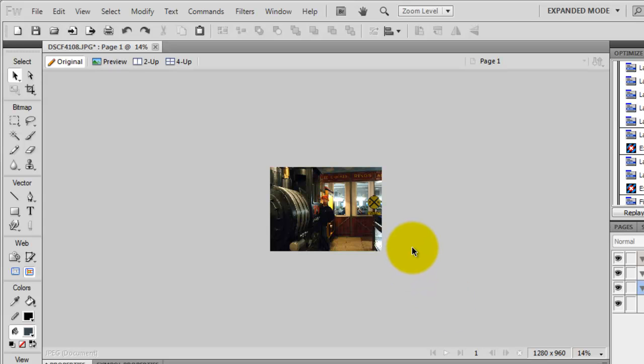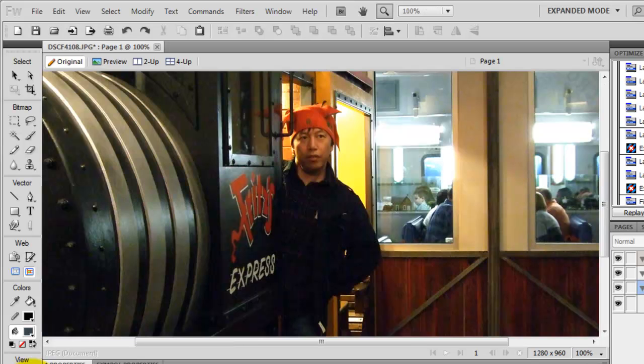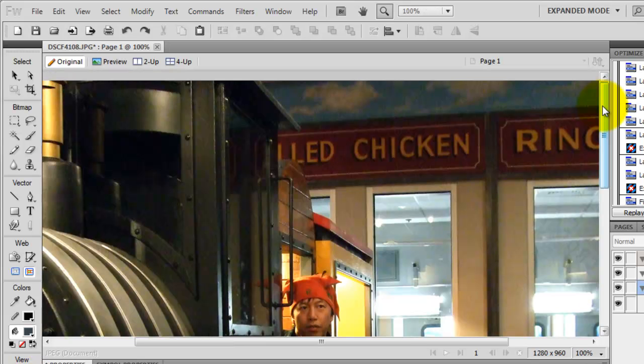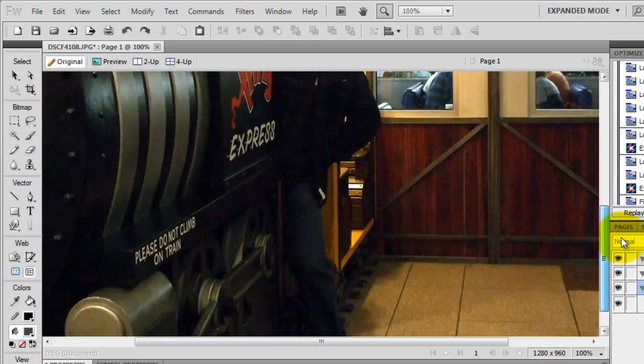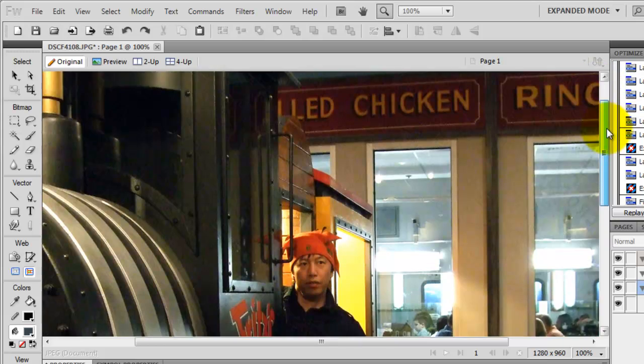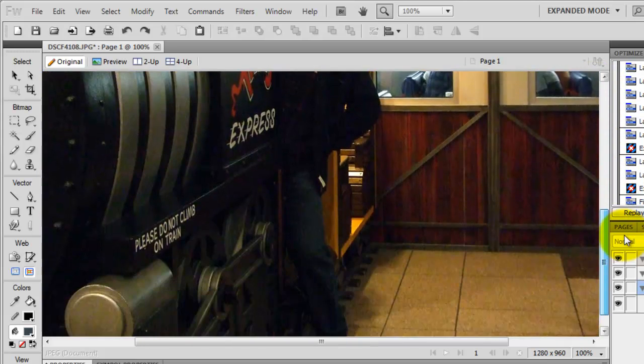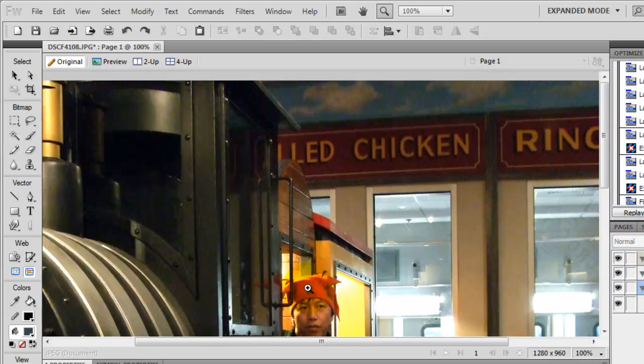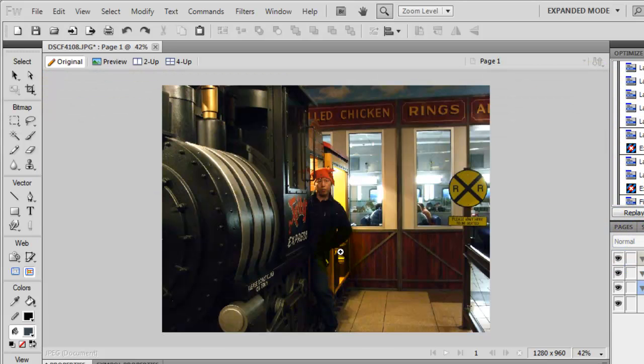It looks too small, just because it's zoomed out to 14% of the original image size. So if you double-click on the magnifier zoom tool, this is the actual size.